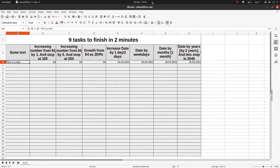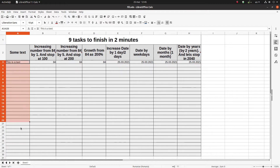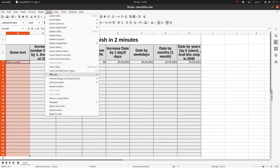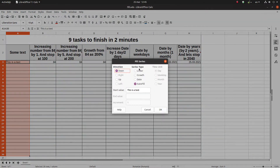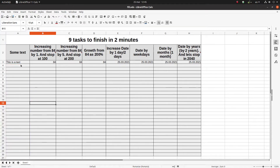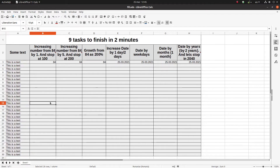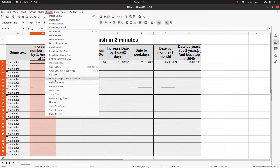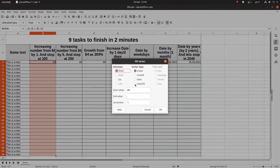Now it's 12:45, let's start. We want to copy that text — we select everything until down there and go to Sheet > Fill Cells > Fill Series. A shorter way is to select everything and press Ctrl+D. Now let's increase from that number by one and stop at 100: select everything, Fill Series, linear growth, end value 100, increment 1.